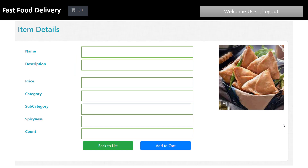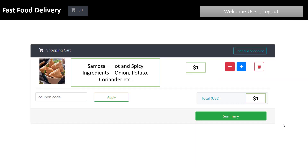If you click the details button and you are an admin, you can add items via the admin panel, adding items to the cart and to the database table. Item details include name, description, price, category, subcategory, spiciness, counts, and more. Cart details added by the user include item number, item details, price, and buttons to increase or decrease quantities. The total value will be shown in the footer bar.